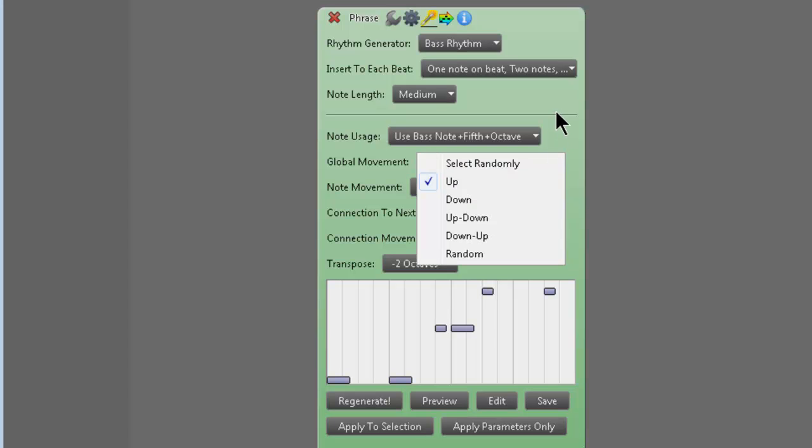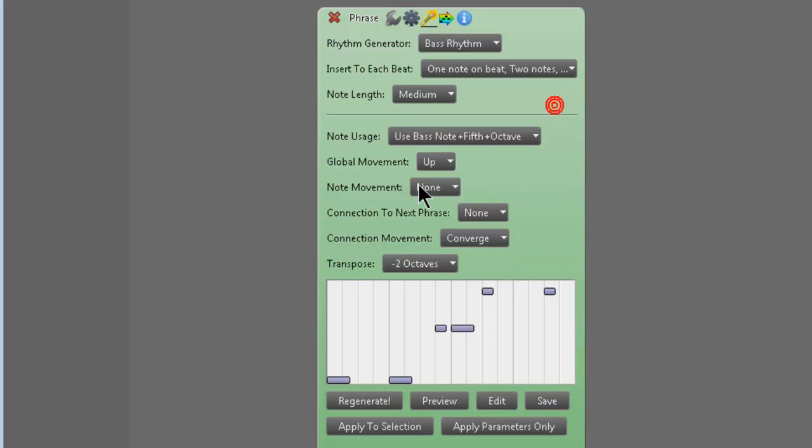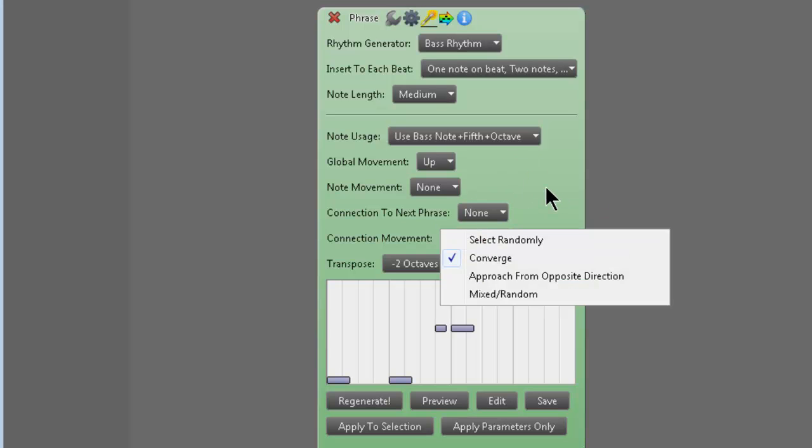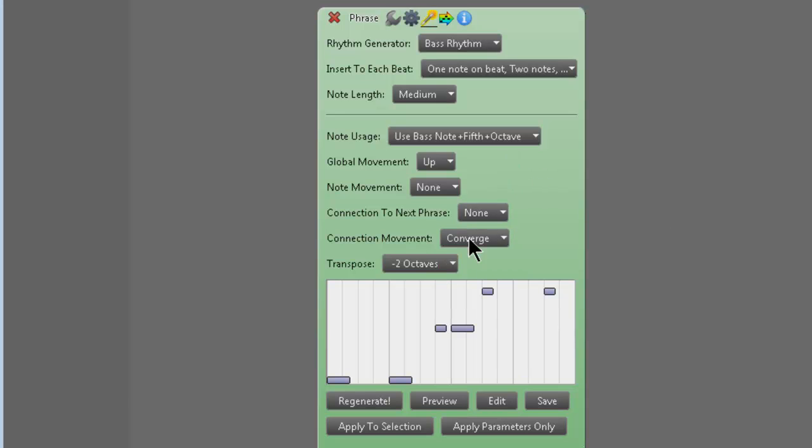Global movement, up, down, up, down, down, up, random. Connection to the next phrase. You could do like a one note connection, a two note connection. Converge, approach from opposite direction. I don't even know what half this stuff is. Just play with it and see what you get.